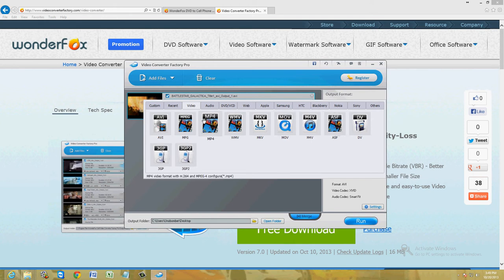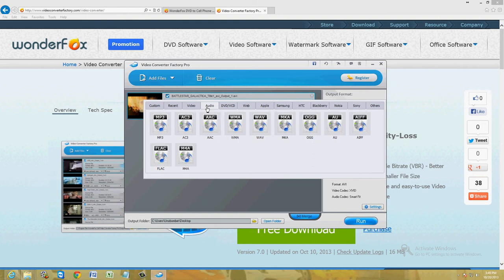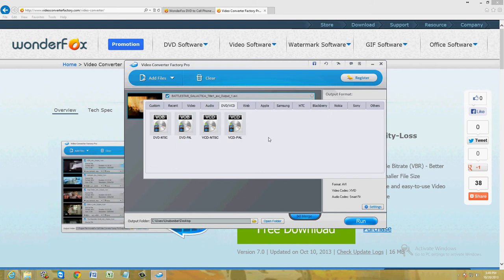3GP is for cell phone. You can even convert it to audio if you want: MP3, AC3, WMA, WAV.